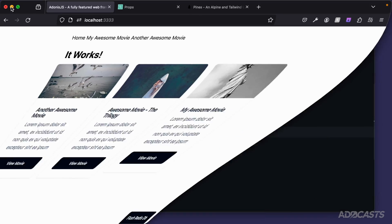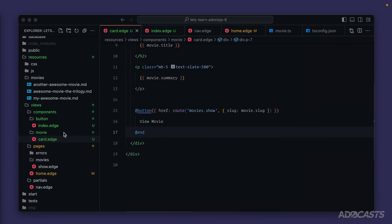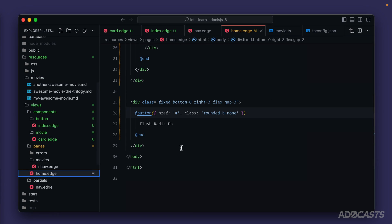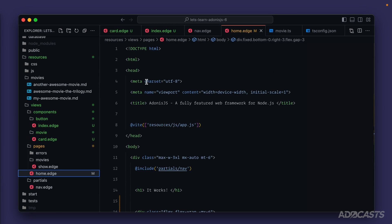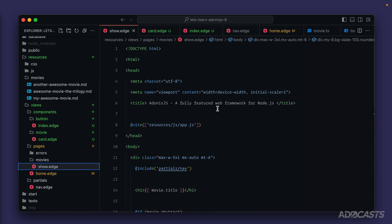So up till now, if we dive back into our text editor, for our pages we've been providing the markup for our entire HTML body as a whole for each page that we have. Here's our home page and here's our movie show page.